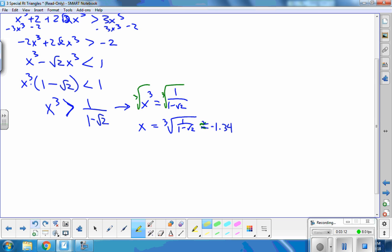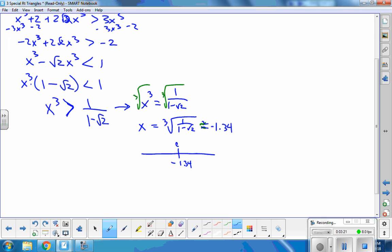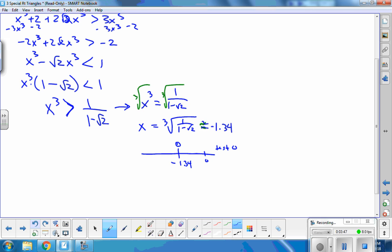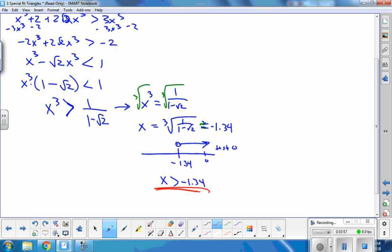So I have to figure out where the inequality holds. I'll sketch a number line, put negative 1.34 on it, and test a number on either side. If I plug in 0, I get 0 > 1/(1 − √2), and we've already established that's negative — so that's a true statement. My solutions are in that direction, meaning x > −1.34. I'll underline that to come back to it.